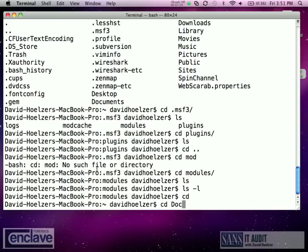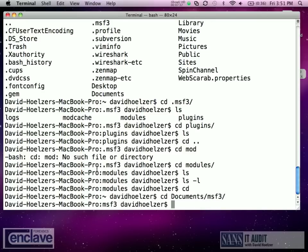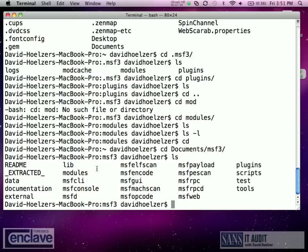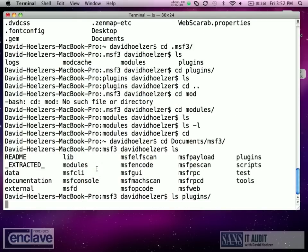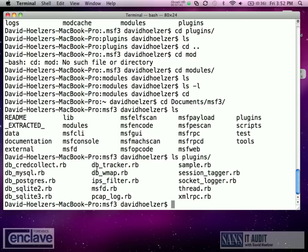Let me go back there. In that home directory is where you're supposed to put your plugins. I have the bad habit of actually just putting them right into the Metasploit directories. So if we take a look in here in the plugins, you can see that we've got all the different kinds of plugins that are available for Metasploit.